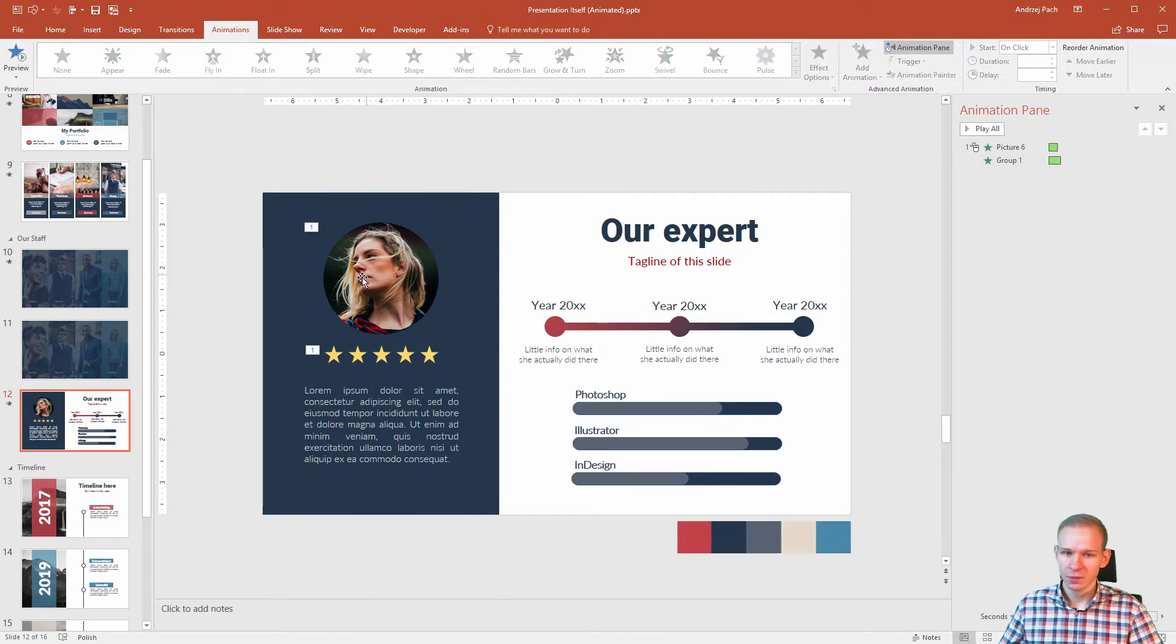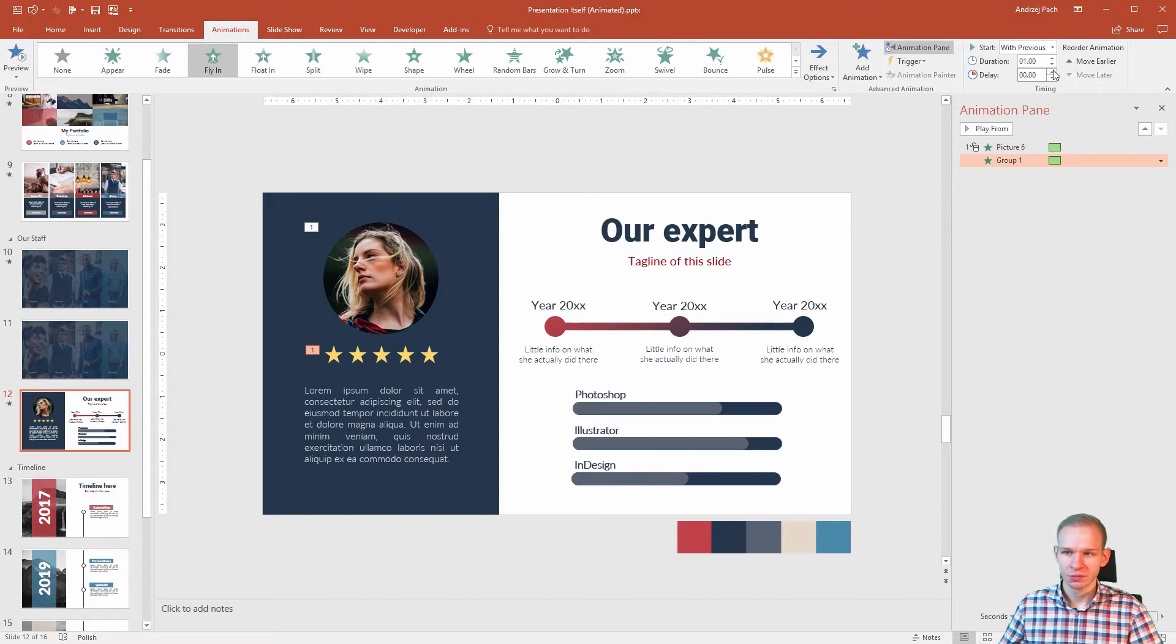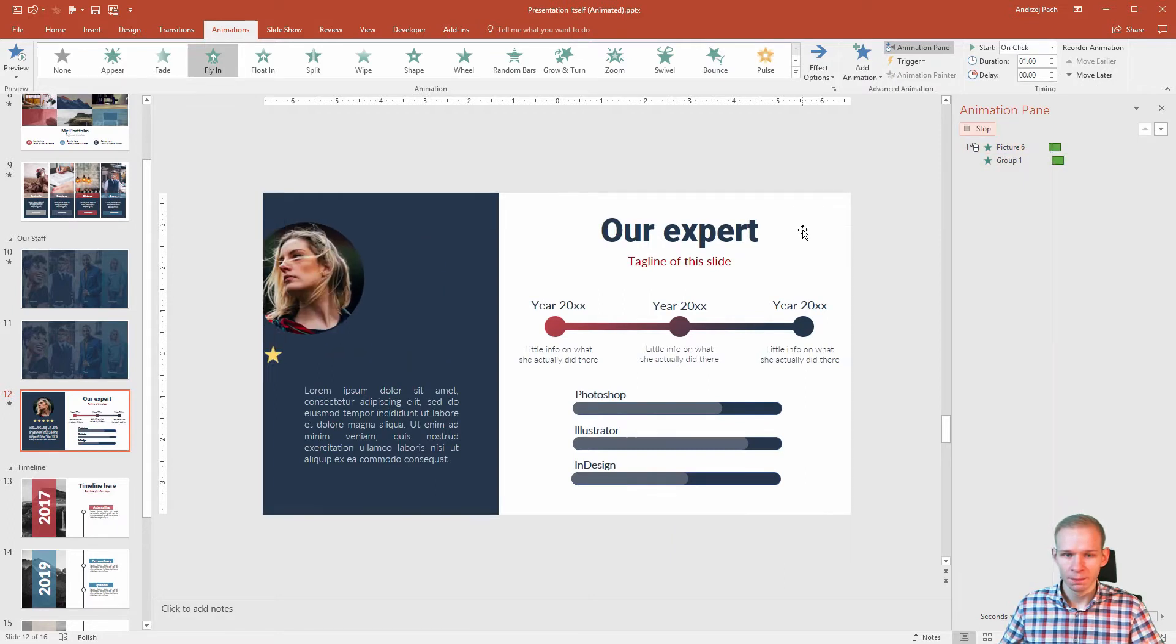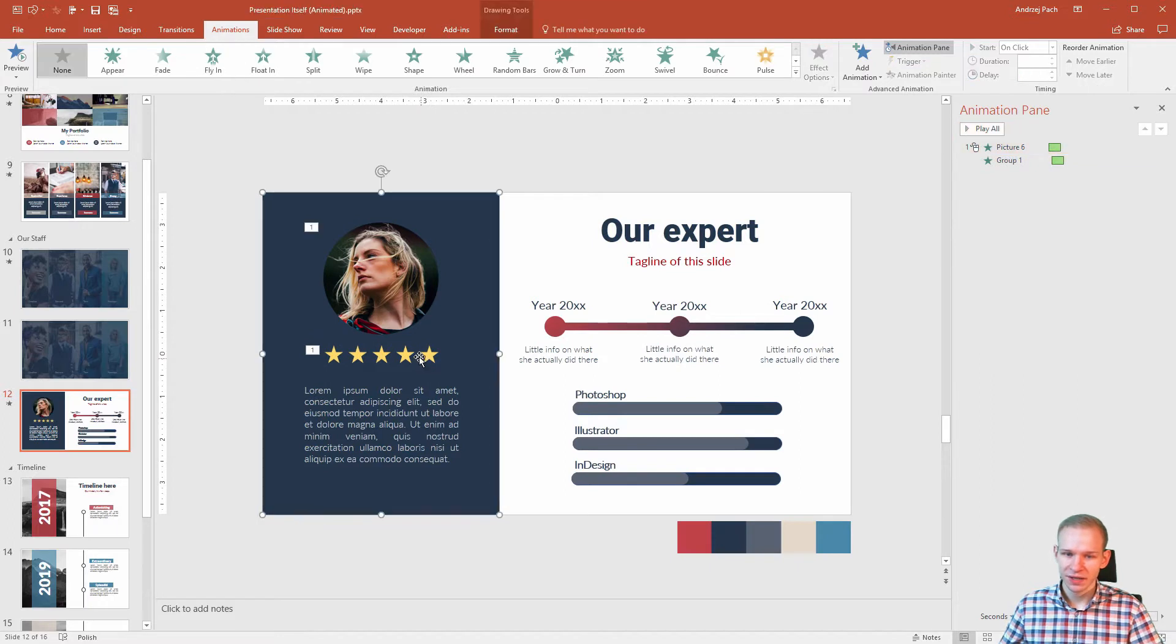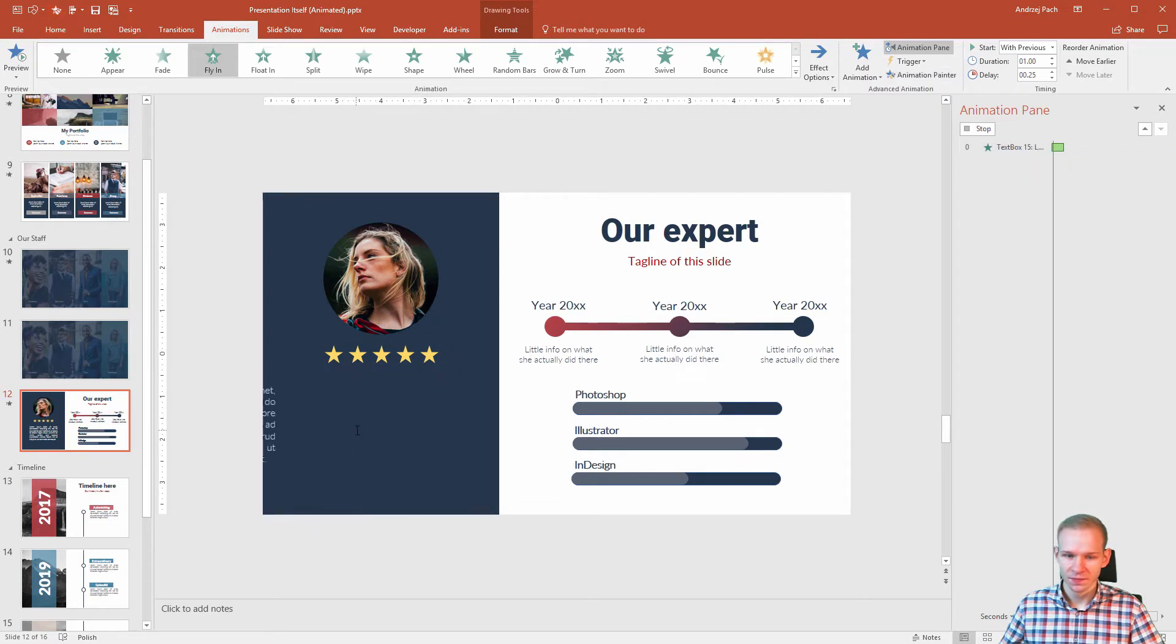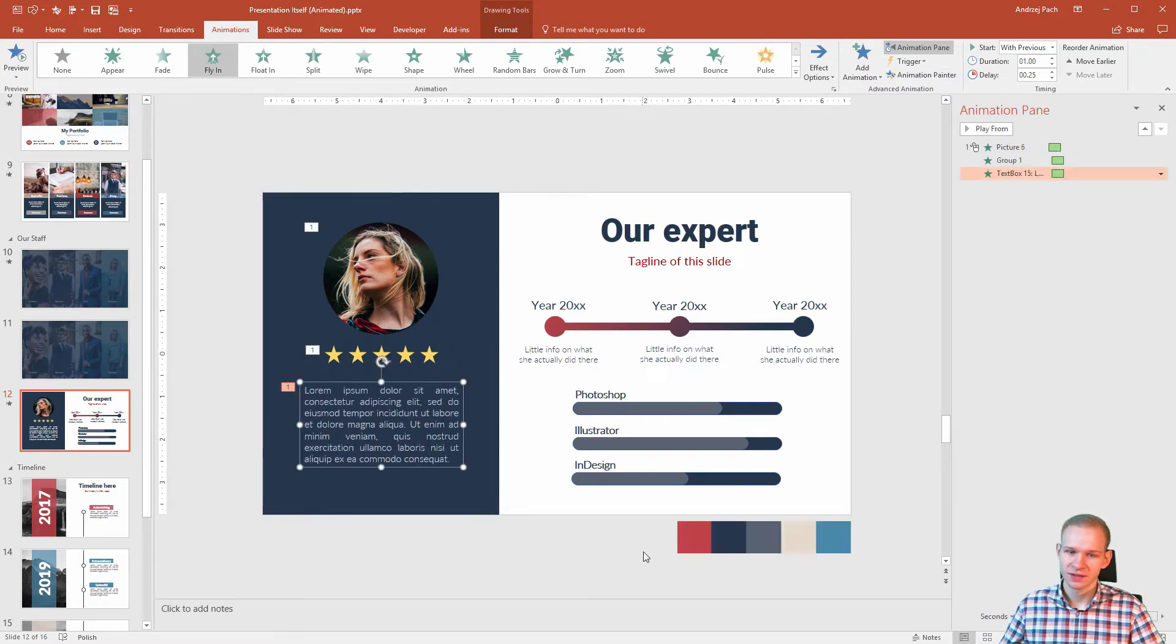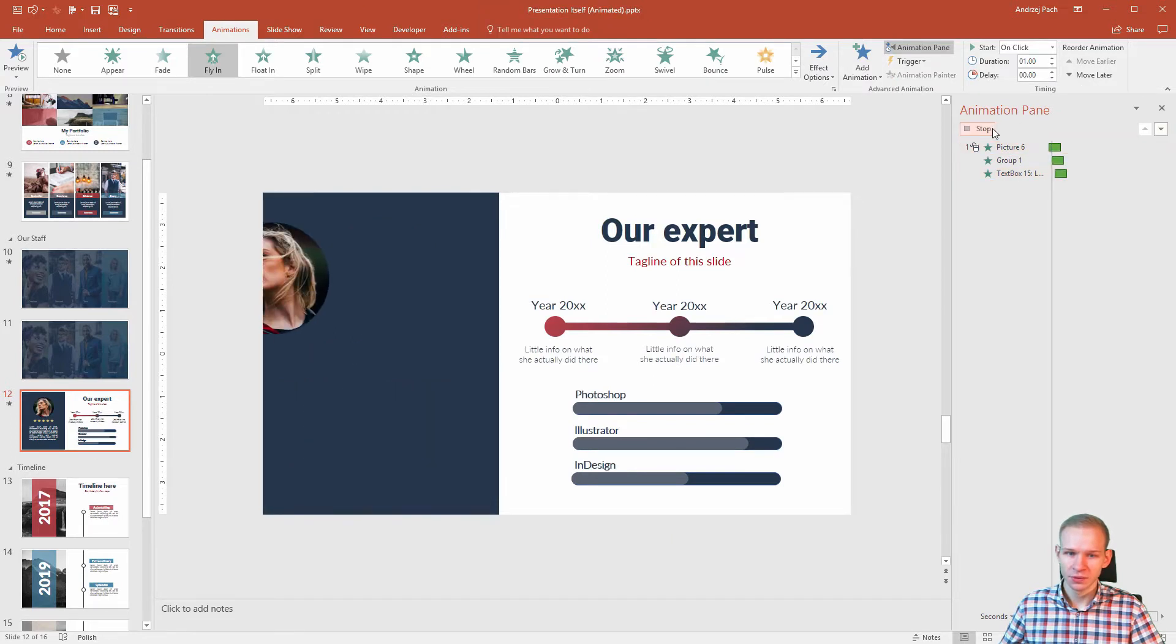And in my opinion, this should take one second and this should be delayed. This will make the animation a bit more consistent. Click on those stars, animation painter, or I should select Alt 3, the text like that as well. I will delay it a bit, preview.